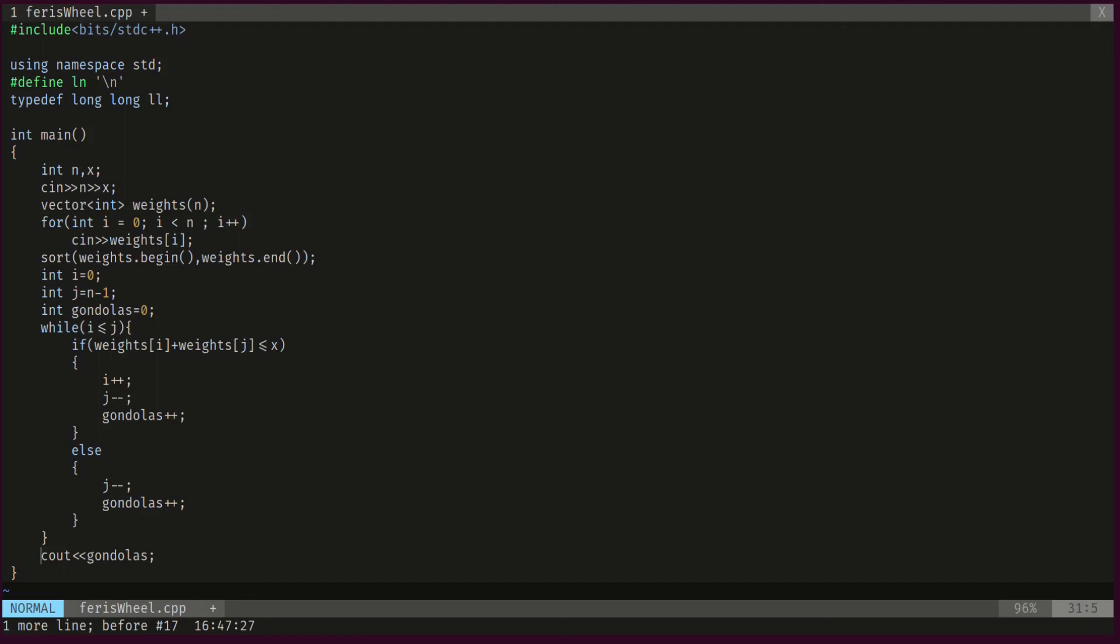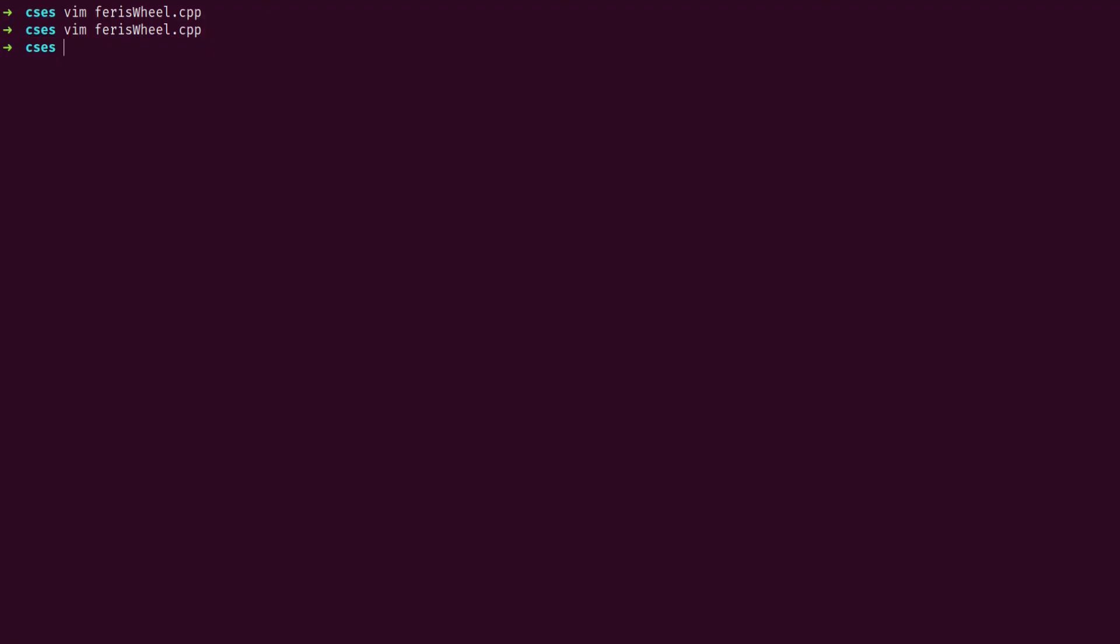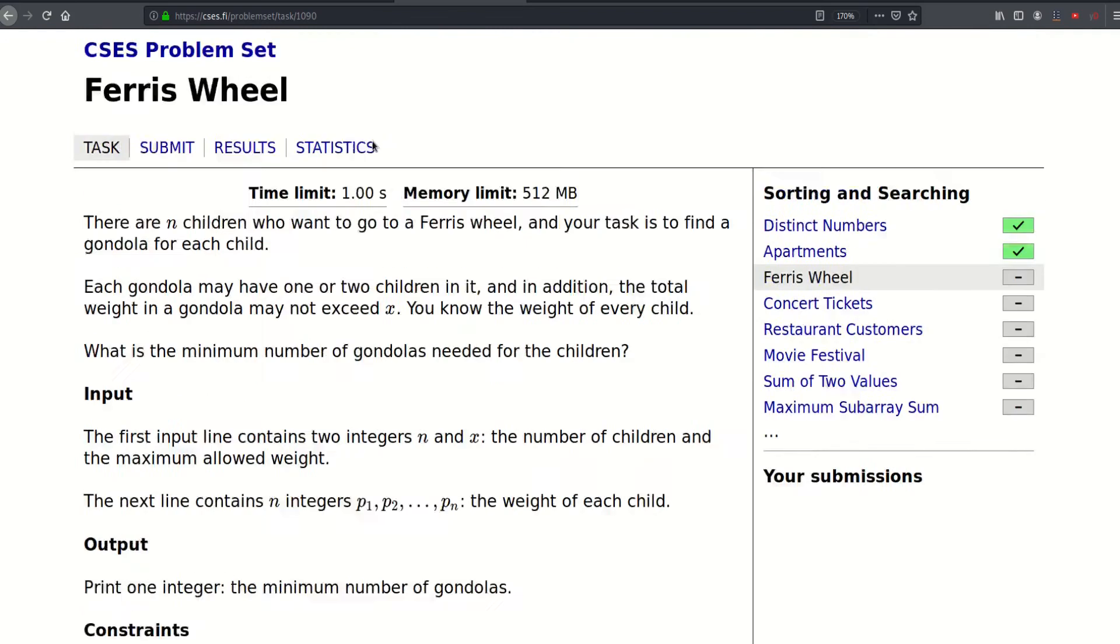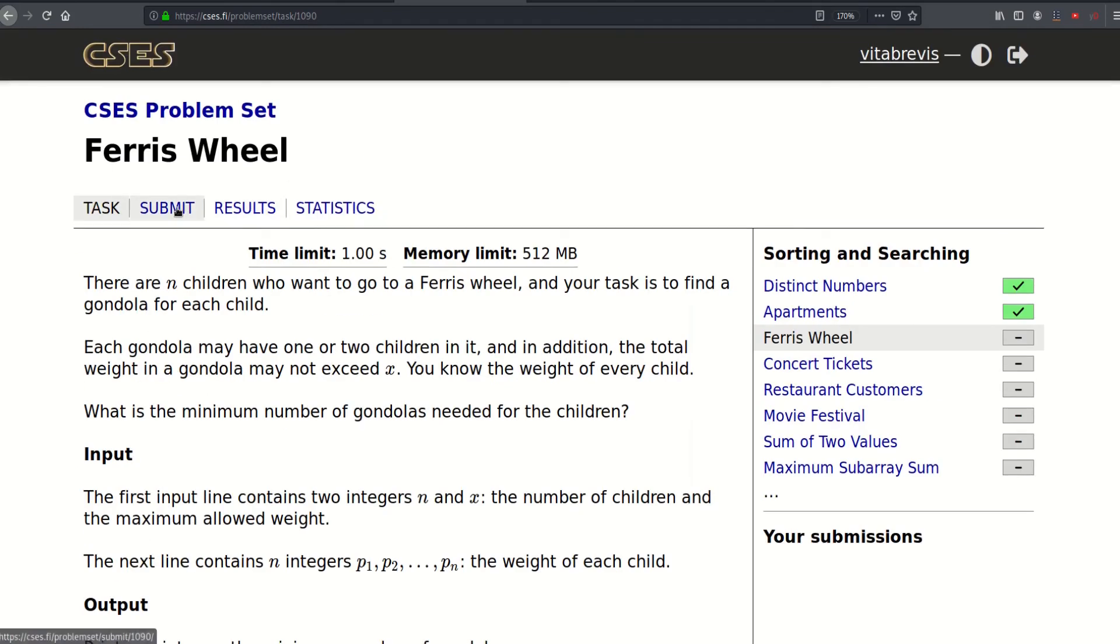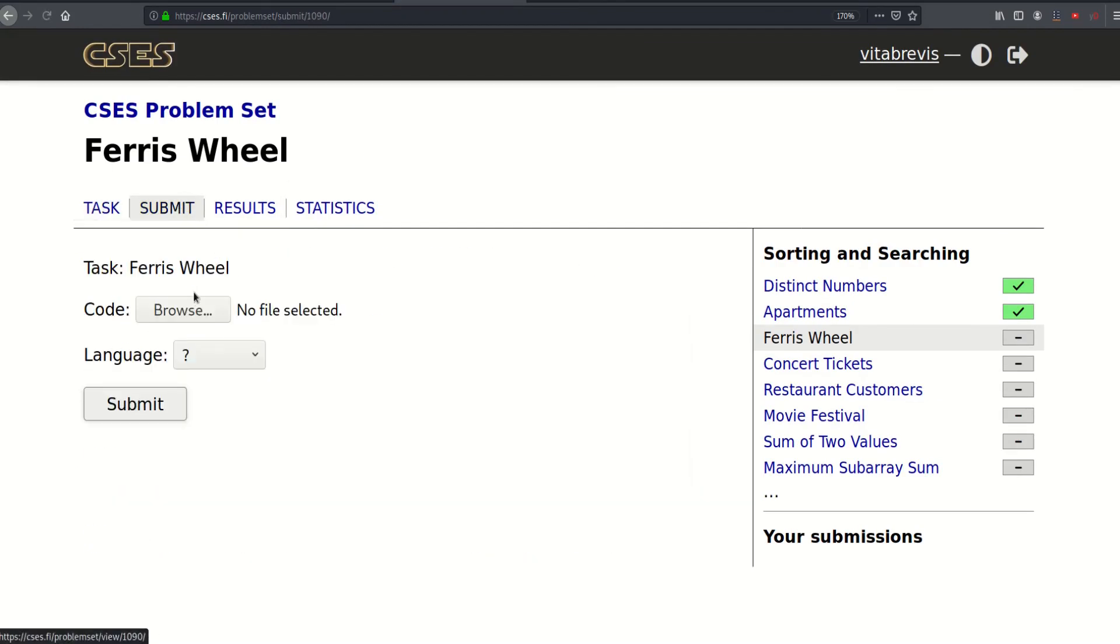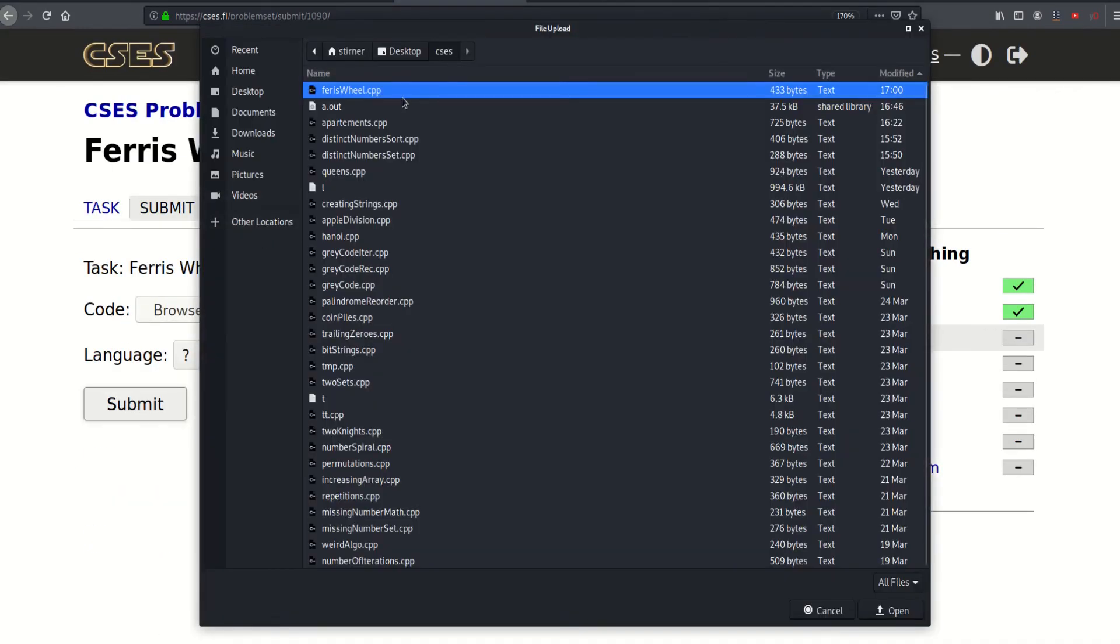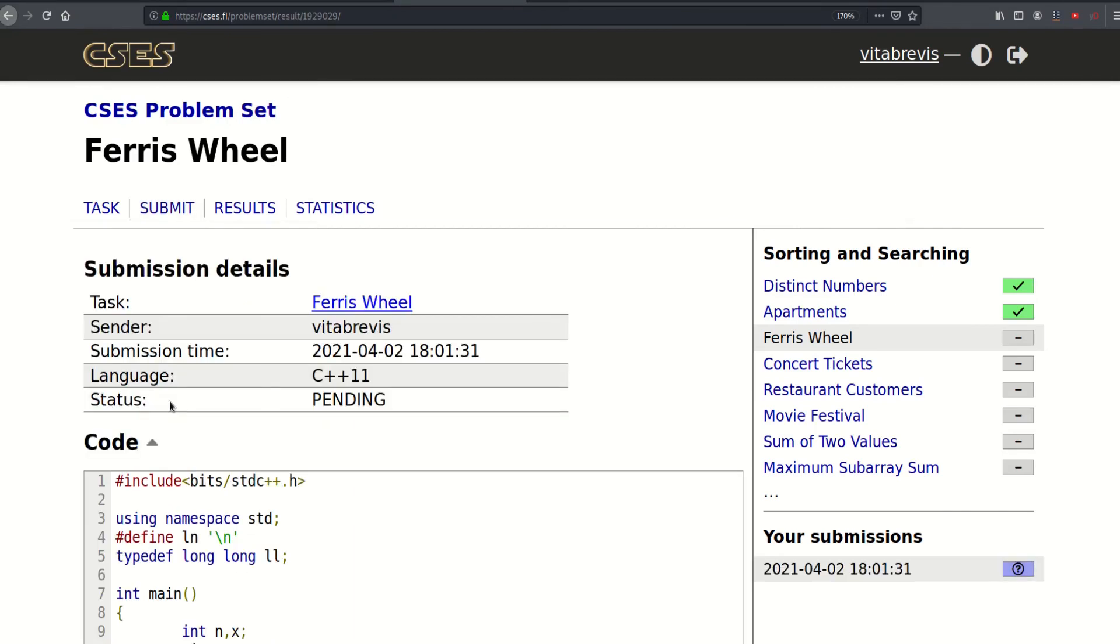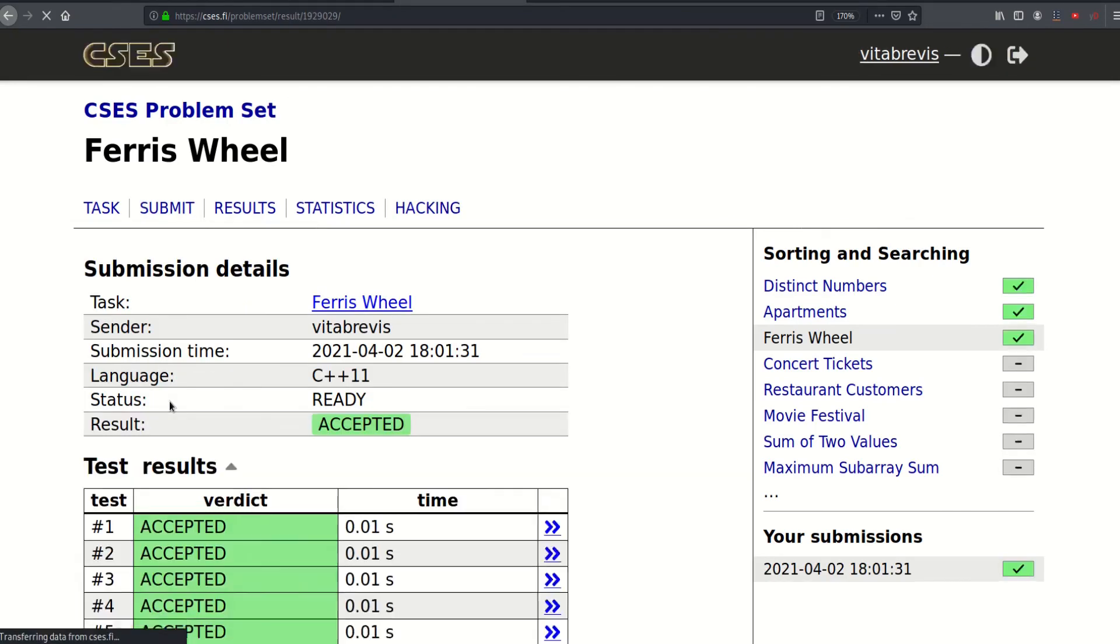So that's pretty much it, let's submit. So that worked, thank you for watching, see you in the next video, thank you.